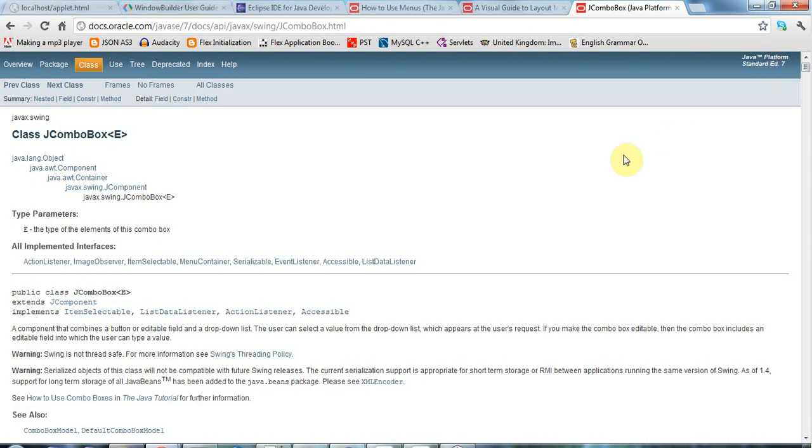Okay, so that's it for this introduction. And in the next tutorial, we're going to get on to designing our first Hello World Swing program. So join me again then. And until next time, happy coding.